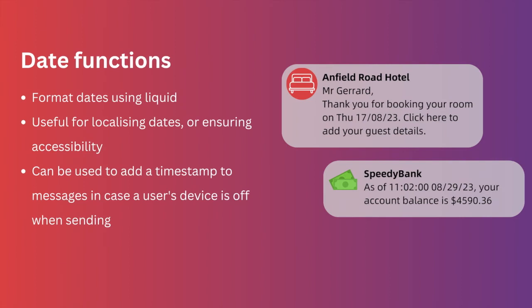These are useful for localizing dates for ensuring accessibility, but you can also use them to add a timestamp to your messages in case a user's device is switched off when you send a message, and you want to ensure that they know when you sent a message to them.